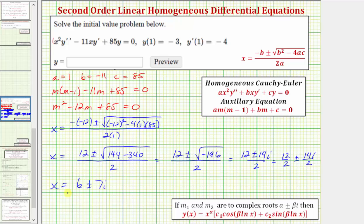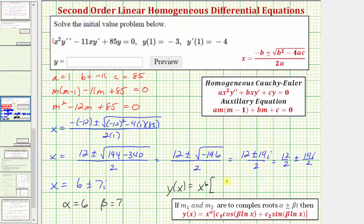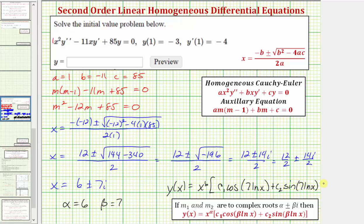Because the auxiliary equation has two complex solutions, this will be the form of the general solution, where alpha is equal to six and beta is equal to seven. So the general solution is y of x equals x raised to the sixth power, times the quantity c sub one times cosine of seven times natural log x, plus c sub two times sine of seven times natural log x. Again, this assumes that x is greater than zero.